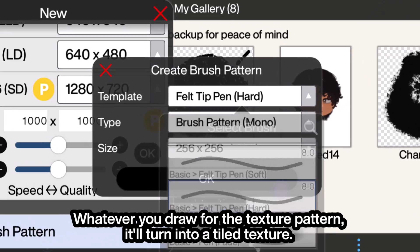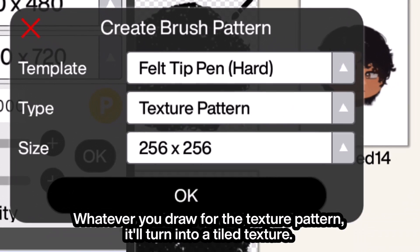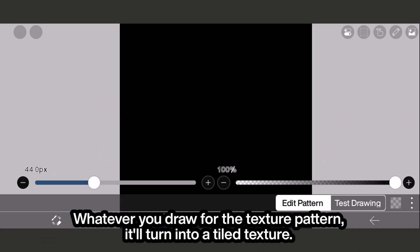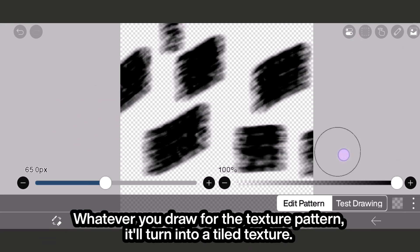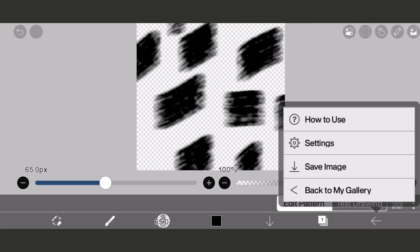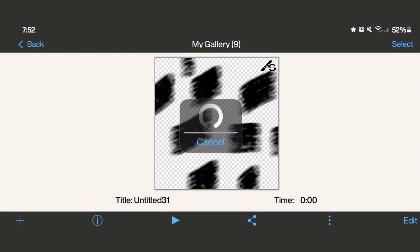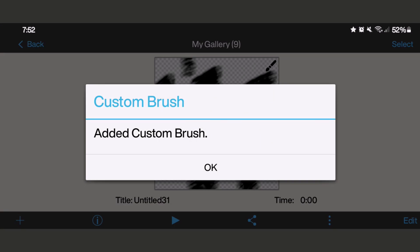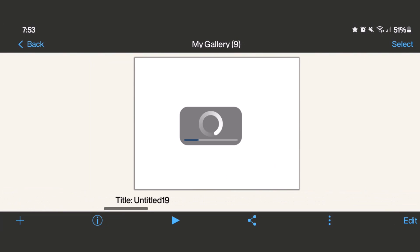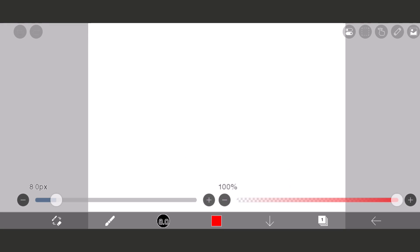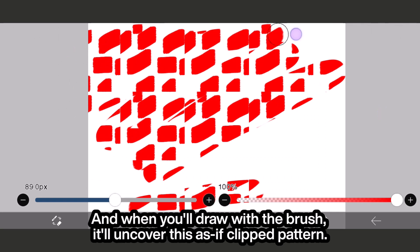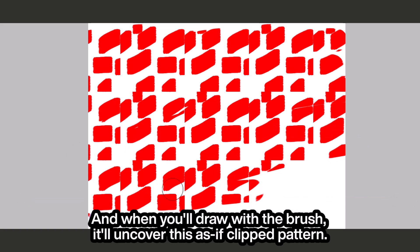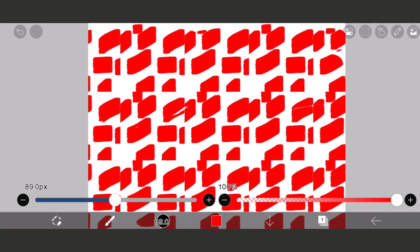Now, the Texture Pattern. Whatever you draw for the texture pattern, it will turn into a tile texture. And when you draw with the brush, it will uncover this as a clipped pattern.